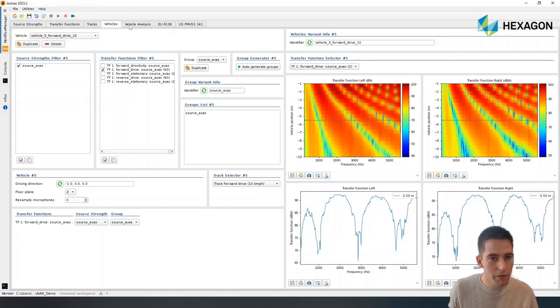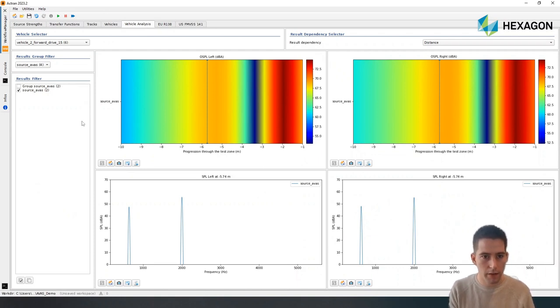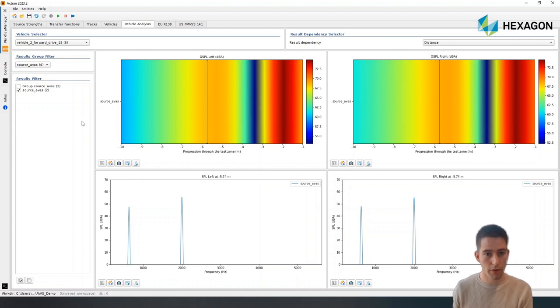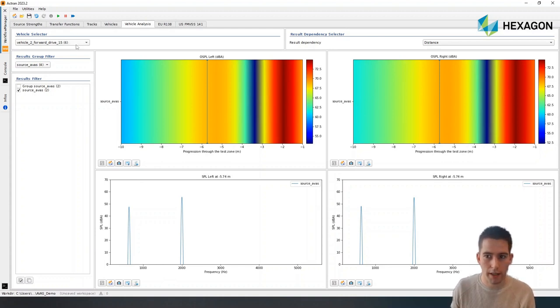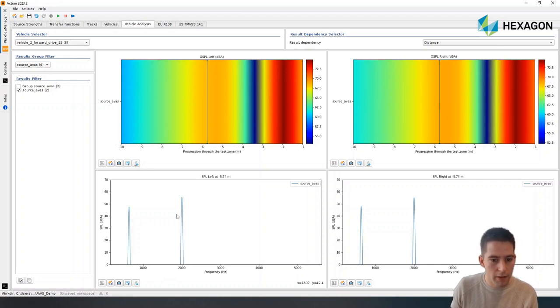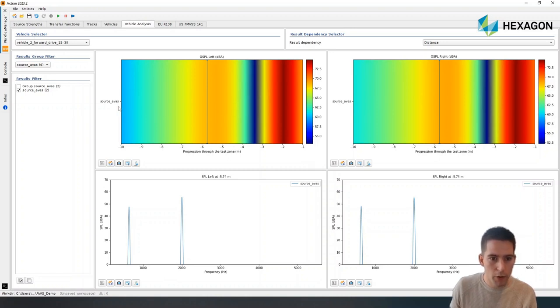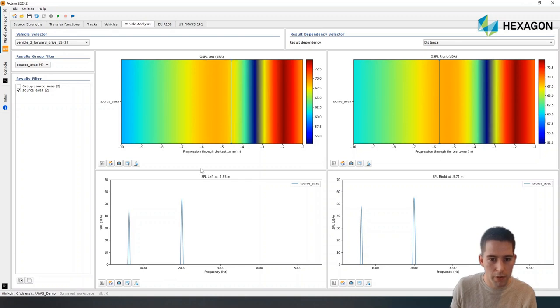Then we can go into vehicle analysis. Vehicle analysis is where we can see the sources times transfer functions for each of the tracks. So here, I'm looking at the forward drive case. And what I can see is that I have my two peaks that are defined by the speed of the vehicle. And you can see that as I'm going through the test zone, I have some variation in terms of the level.